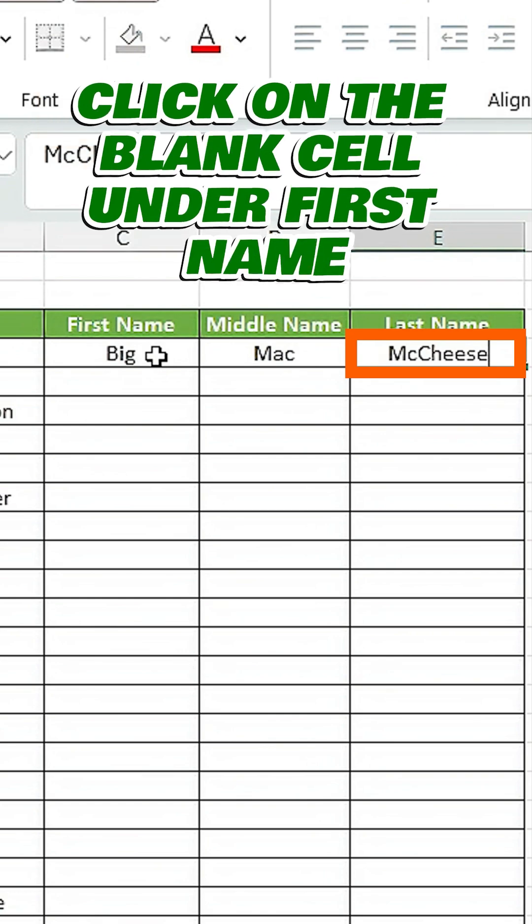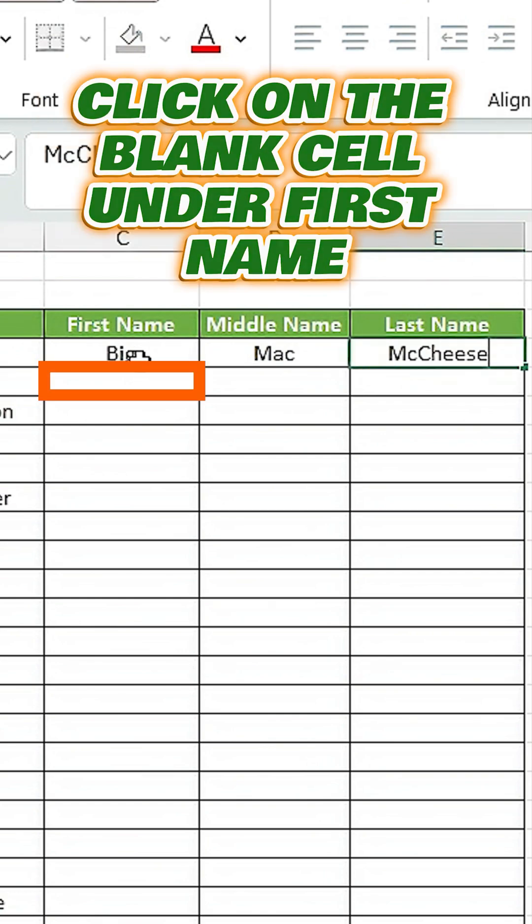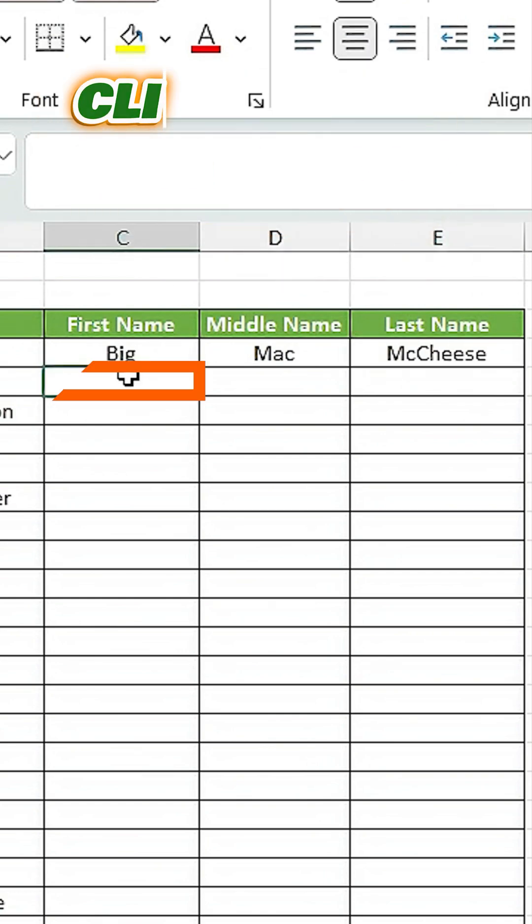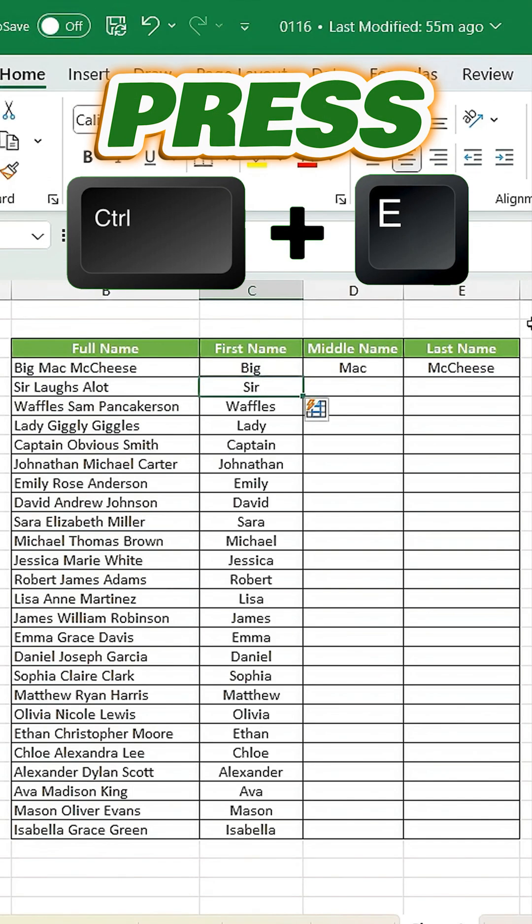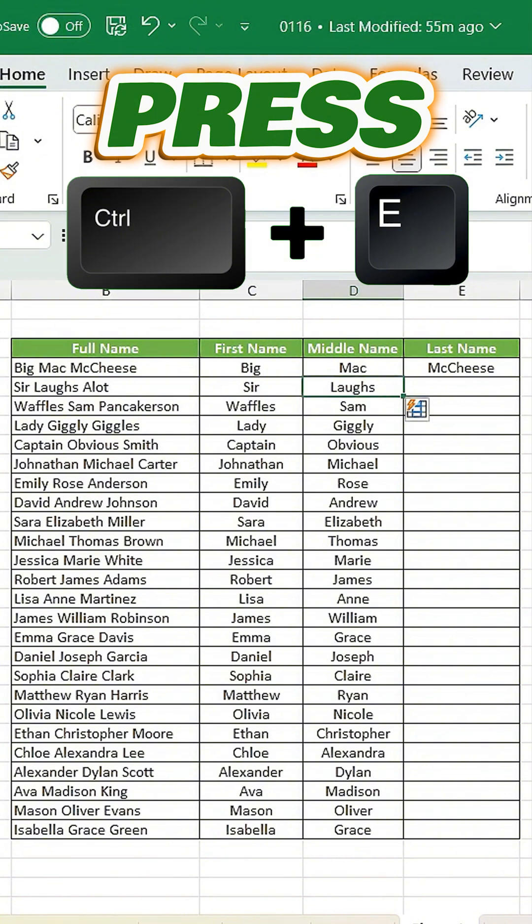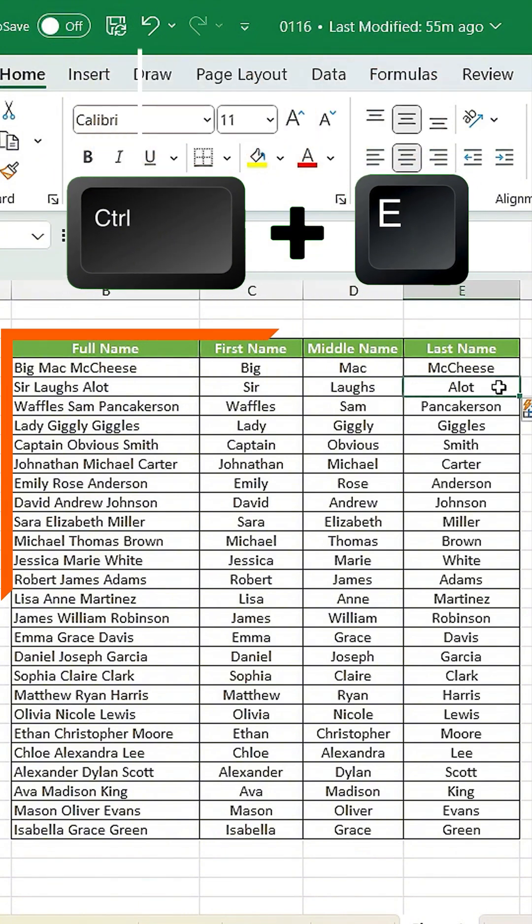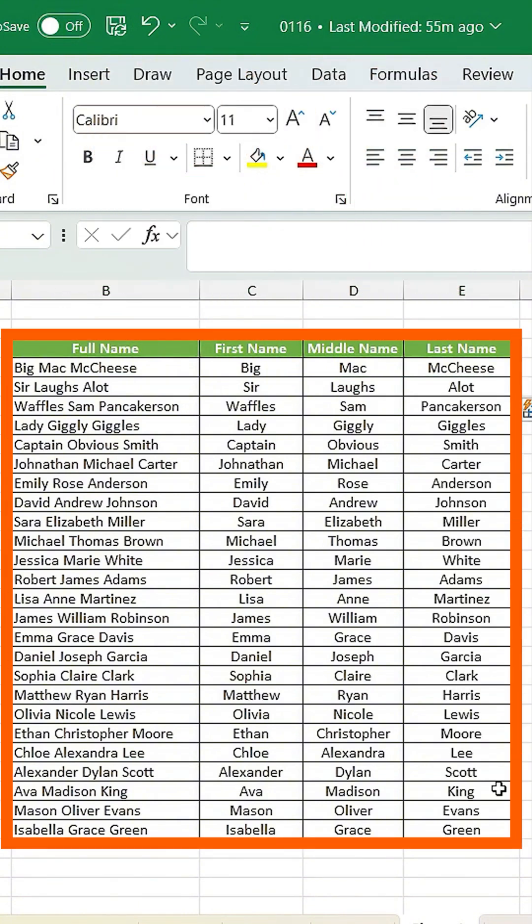Click on the blank cell under first name and press Ctrl-E. Repeat this process for the middle name and last name columns. Flash Fill will take care of the rest for you automatically.